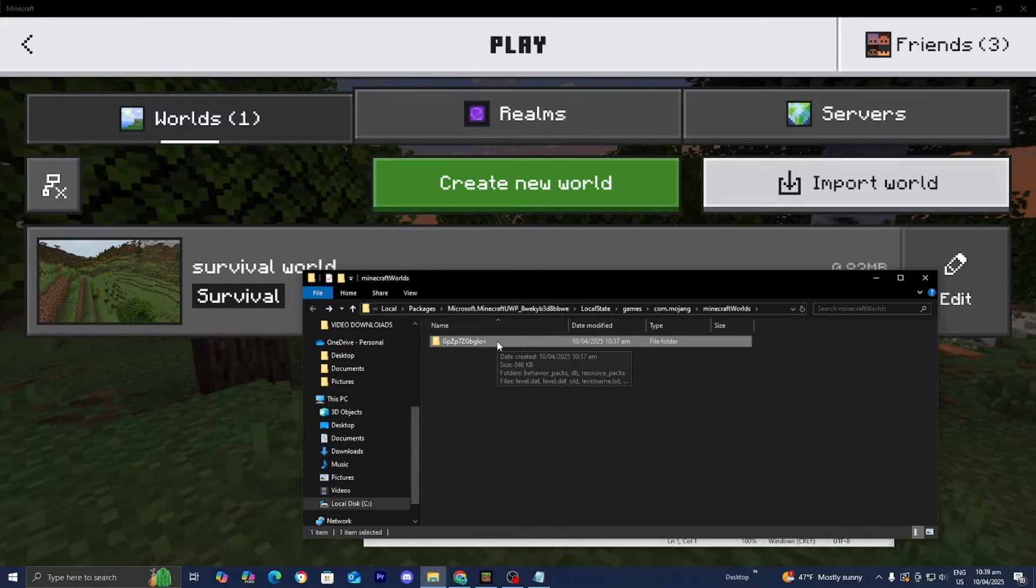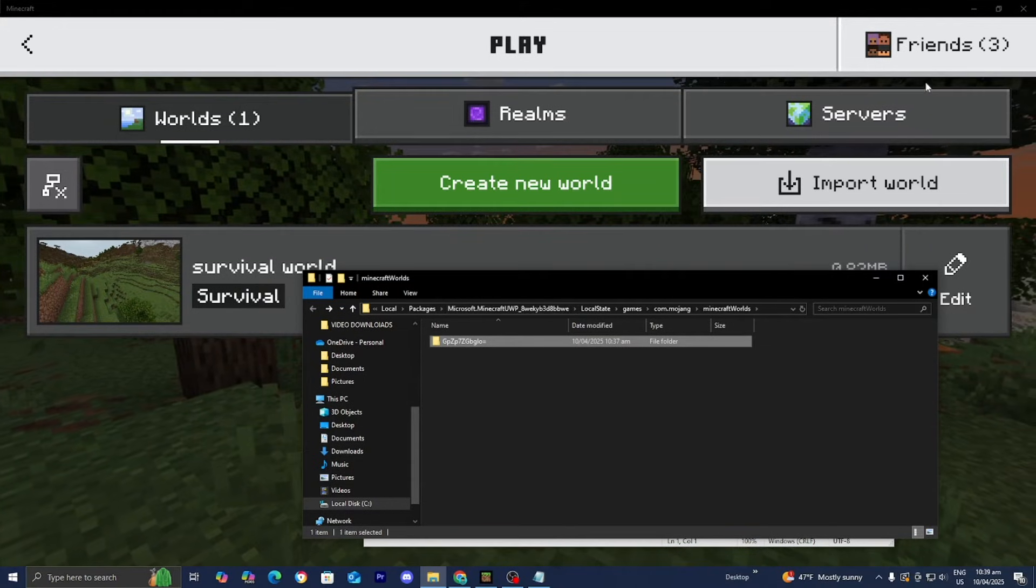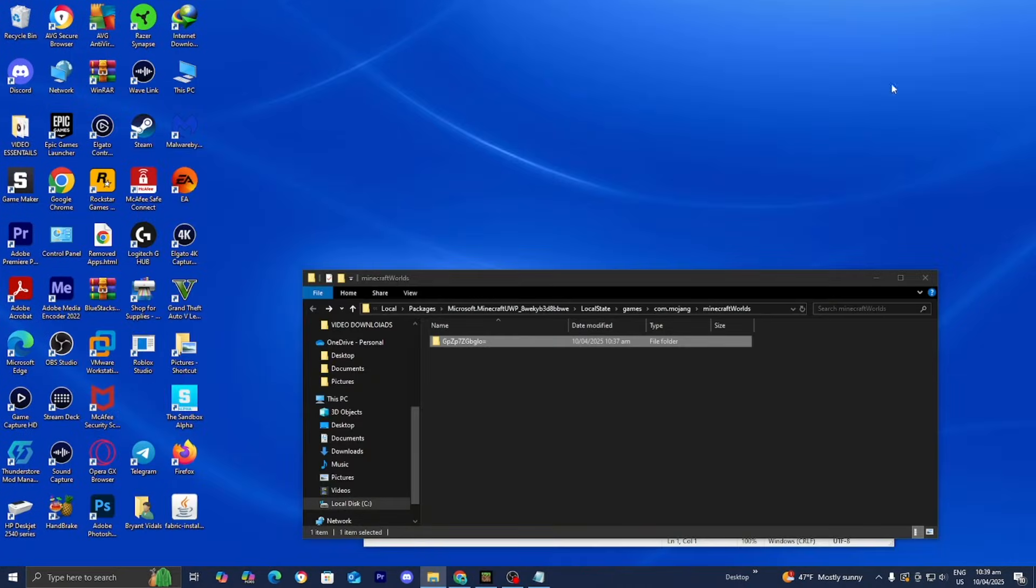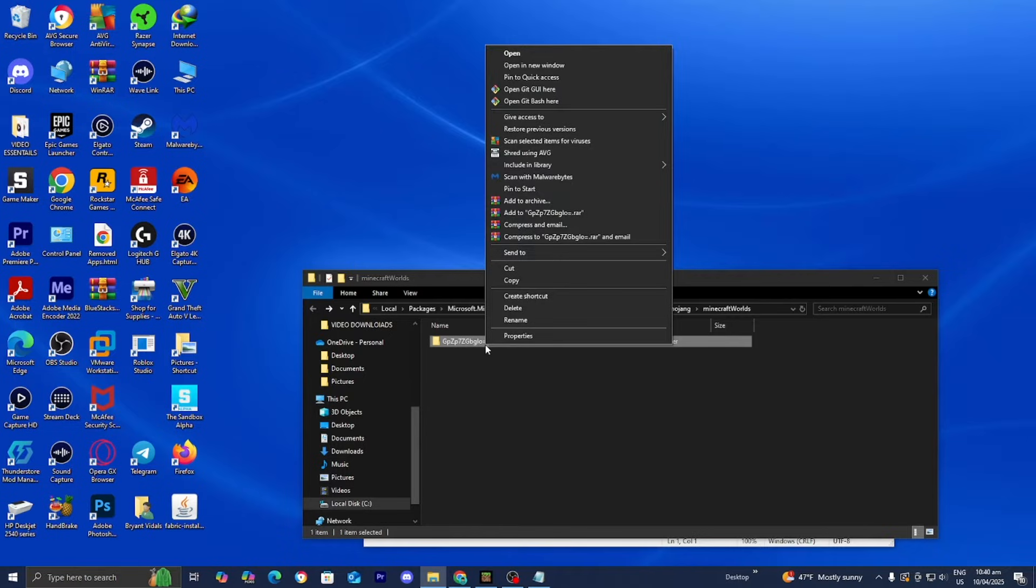Once you located your world, here's what we're going to be doing in order to back it up. What we're going to do is right click on it like so. Then we're going to press on copy.